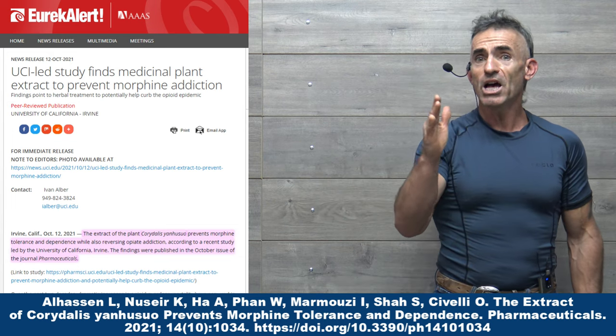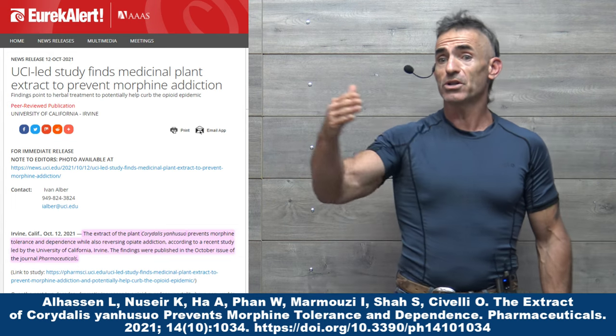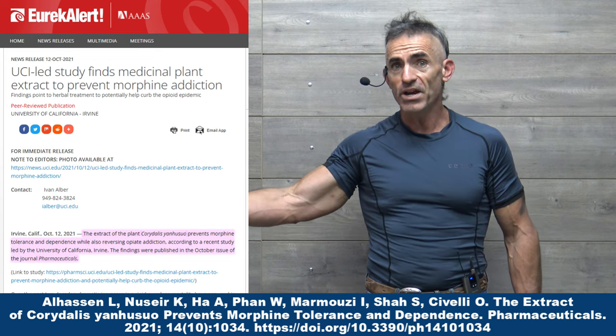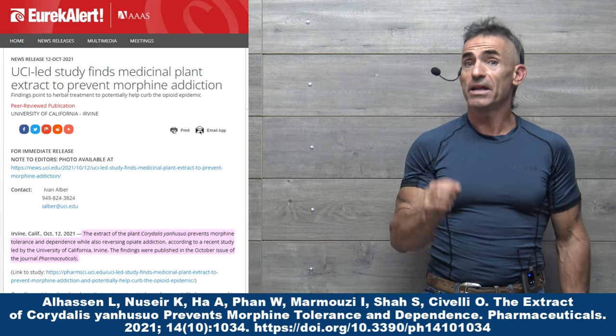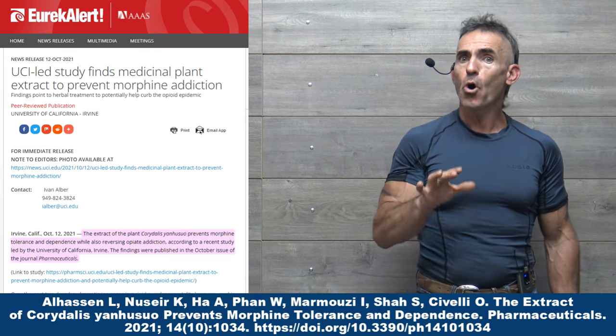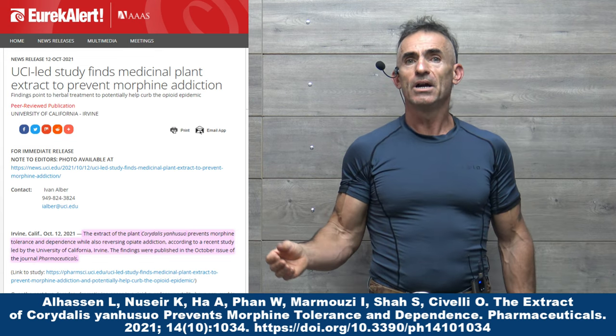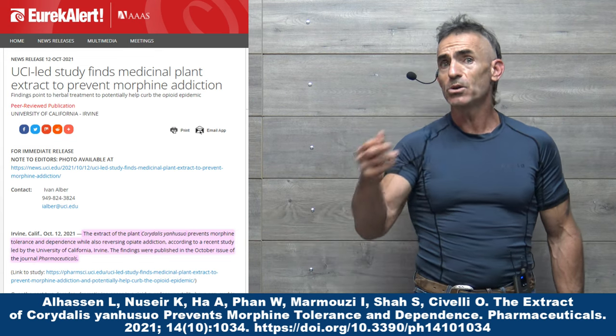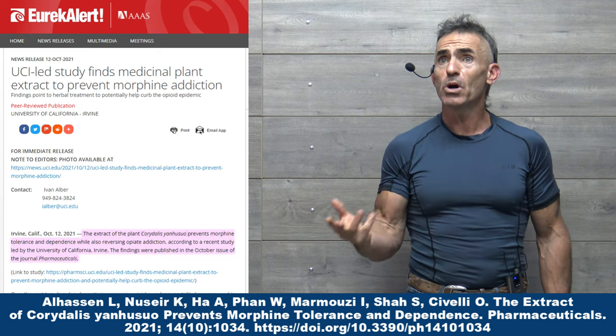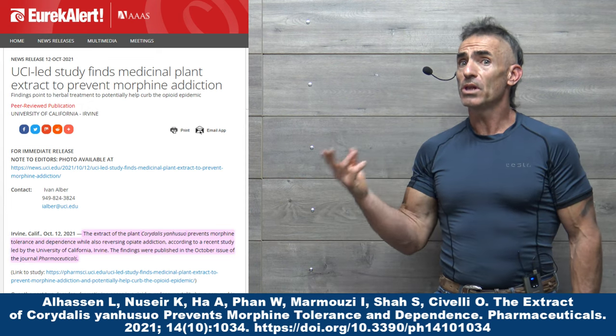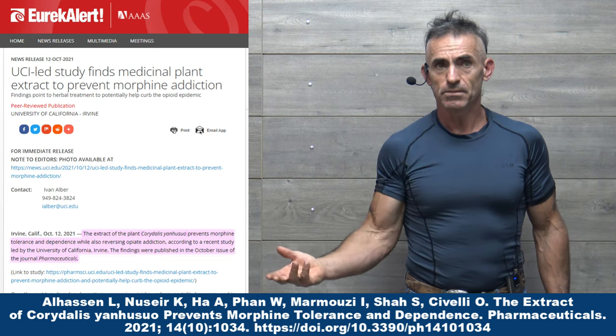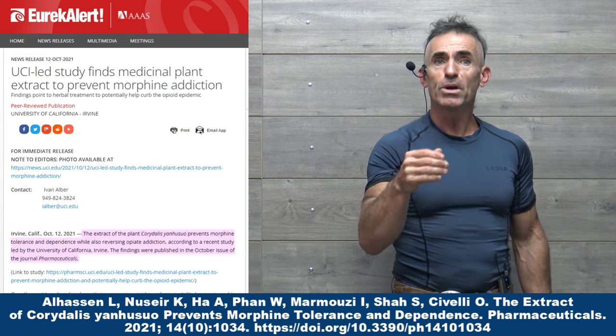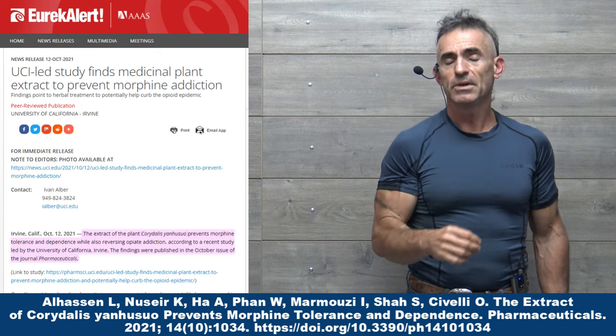As well as reduce tolerance or buildup of tolerance to morphine, and in this case as well, in the animal study, reverse opiate addiction itself. Now, Corydalis Yanhusuo is not a new discovery. Corydalis Yanhusuo has been utilized in traditional medicine for centuries, so it has a very decent track record.